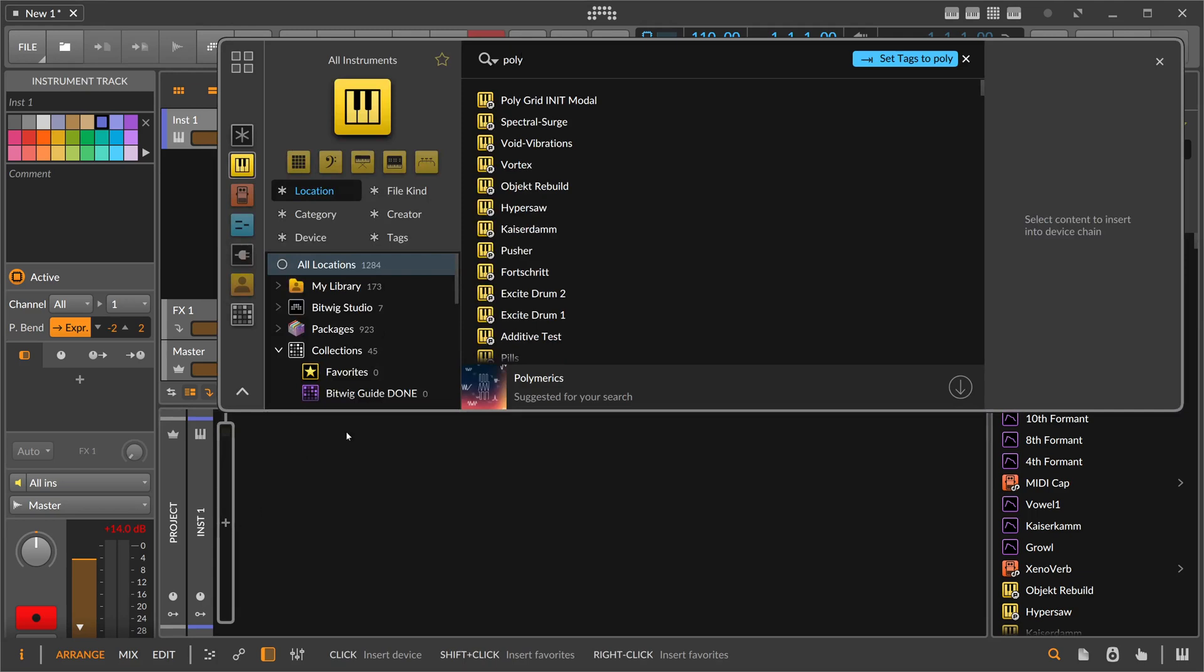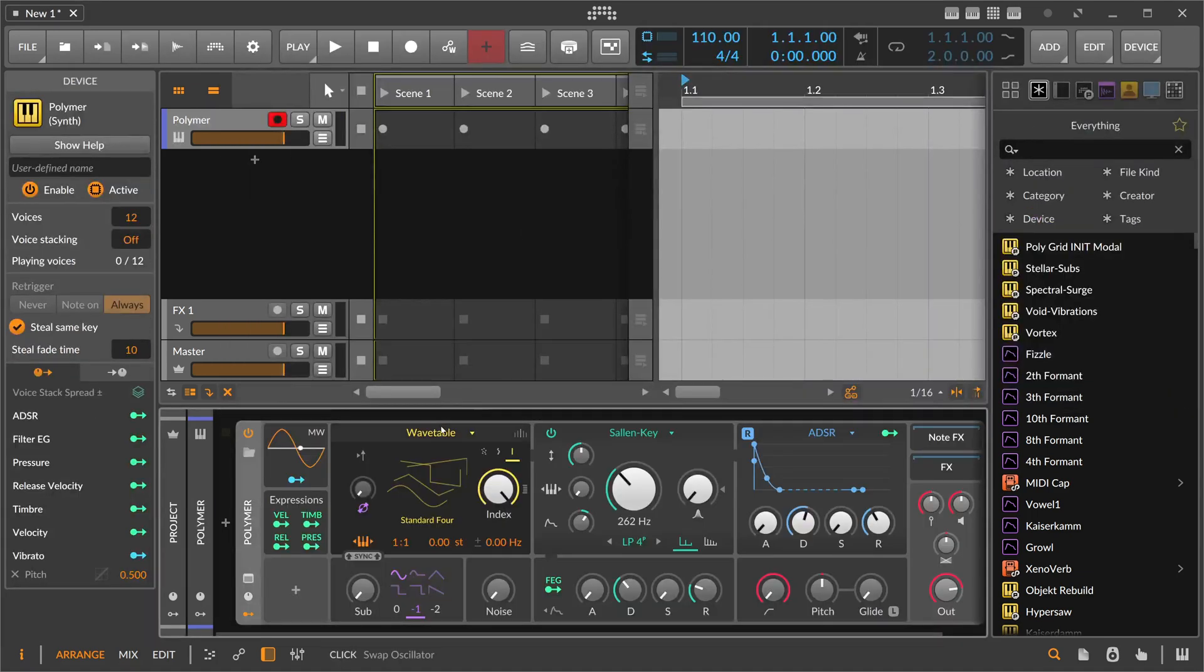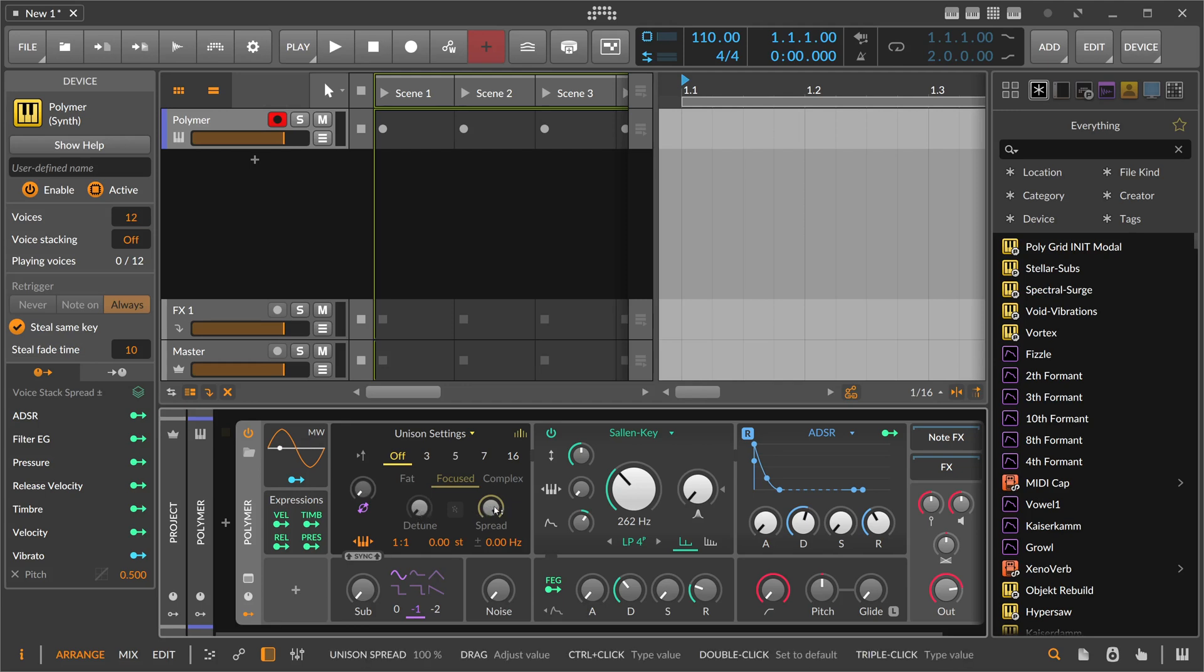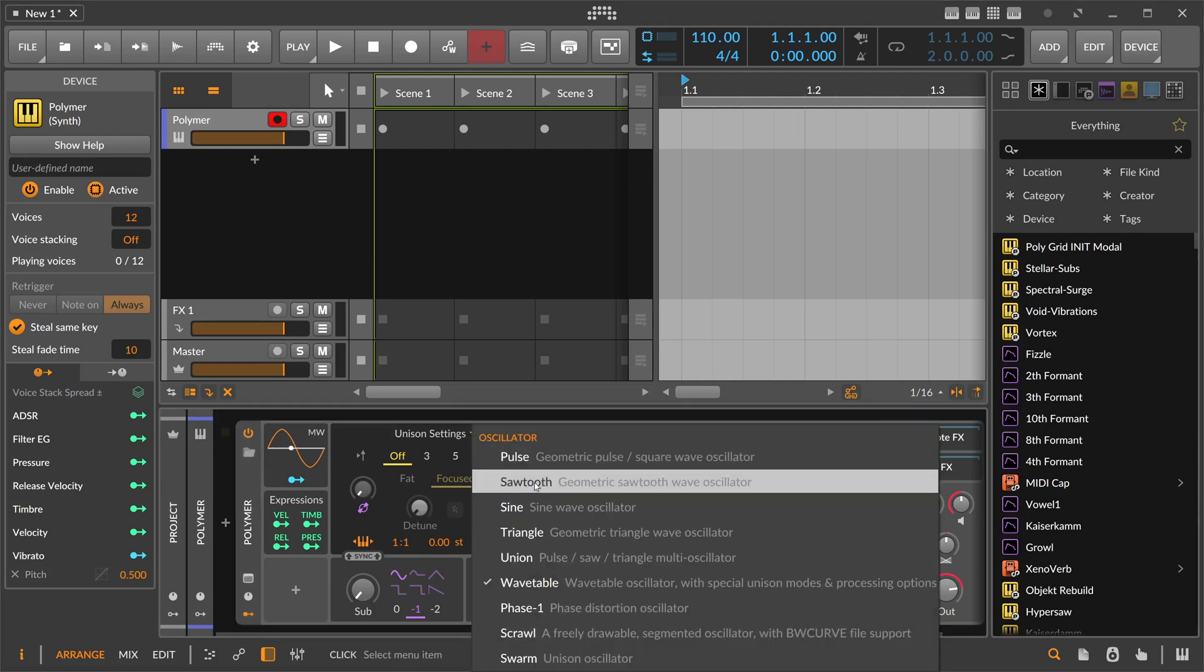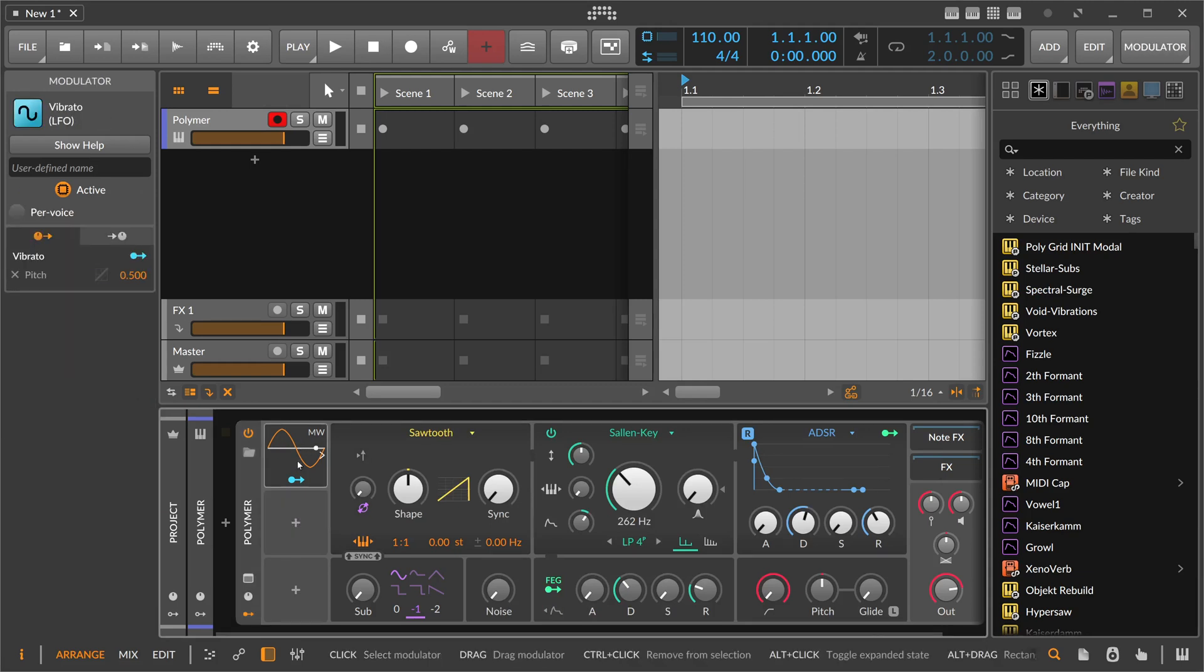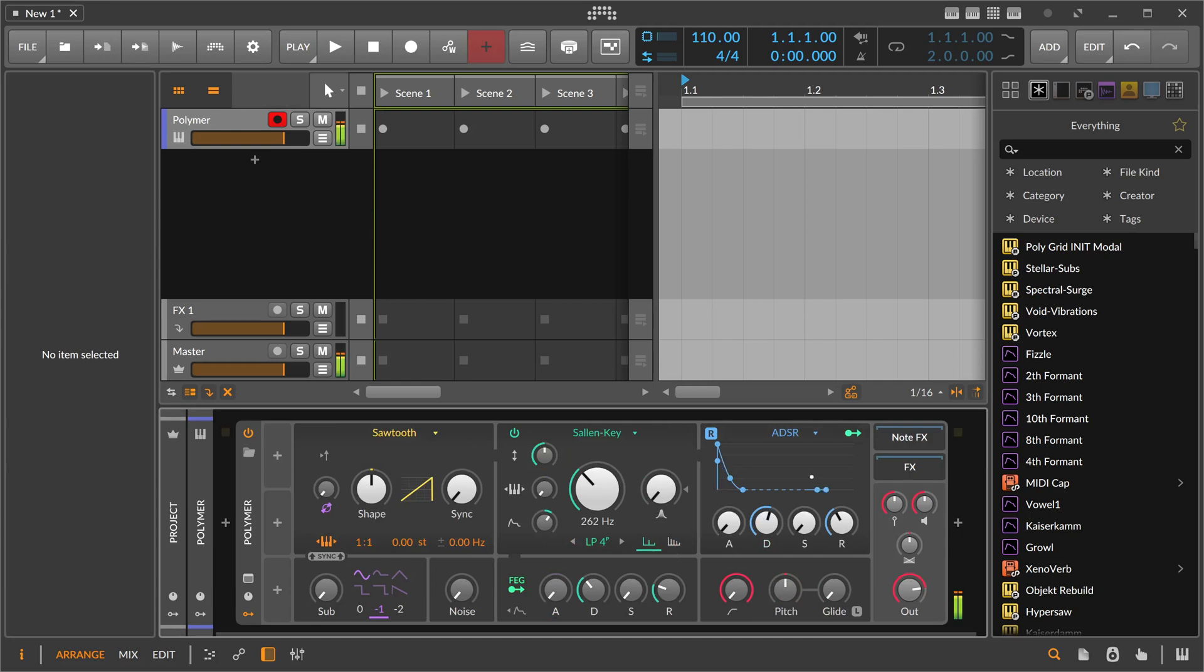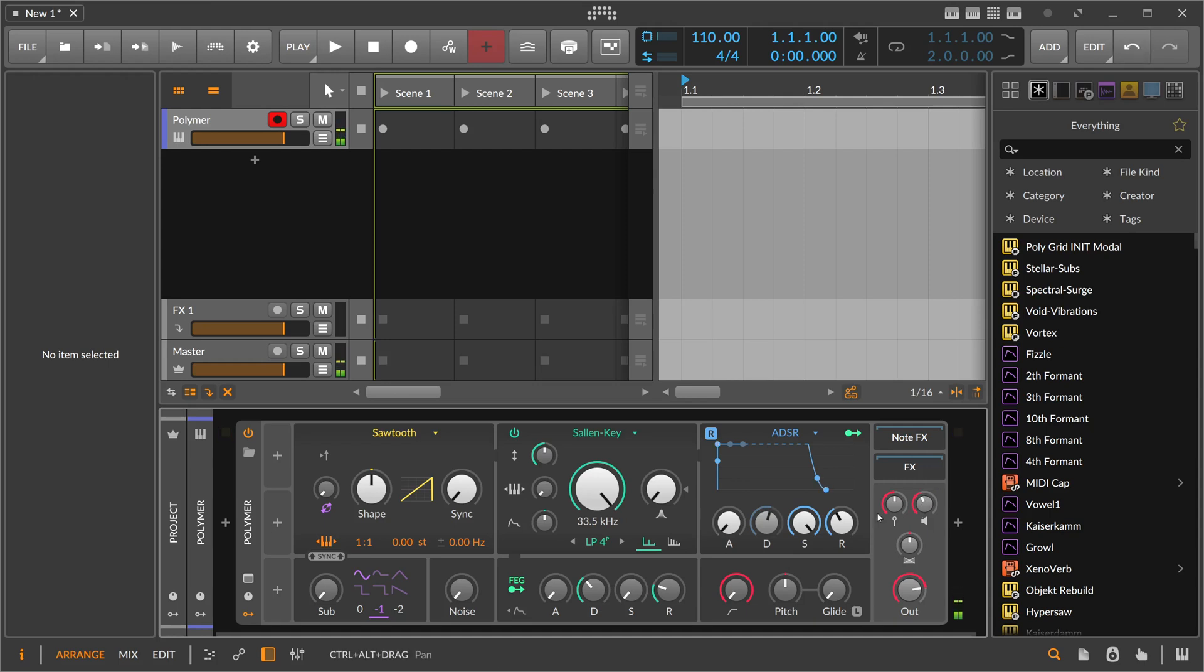We take here a polymer synthesizer. And in here we can use the wavetable, which features some kind of unison setting up to 16 voices, detuning here and spread, which is nice. But we can also just use here the sawtooth oscillator, which doesn't have a unison feature. So it sounds like this. Maybe you open up the filter here, so pretty default.